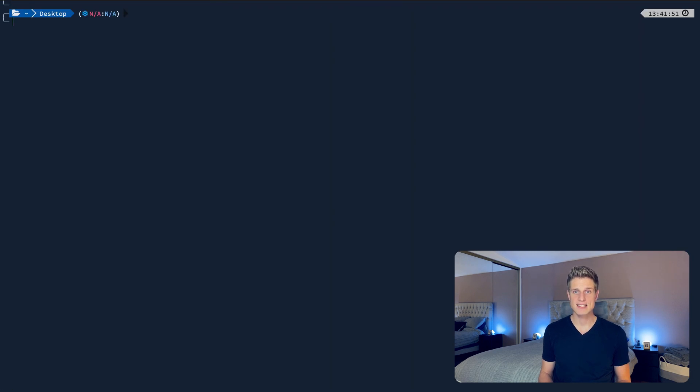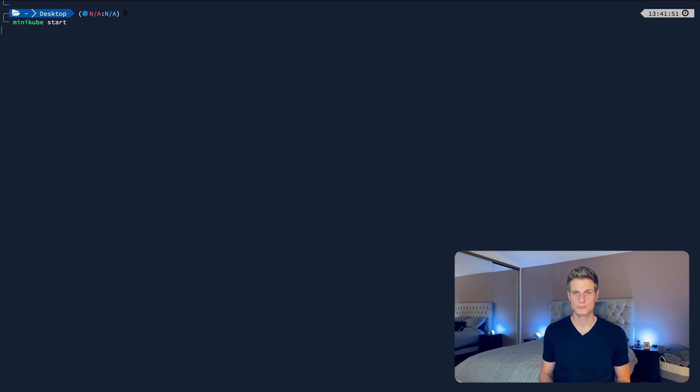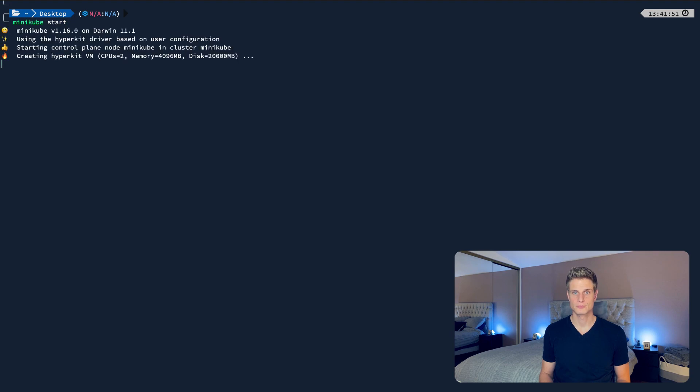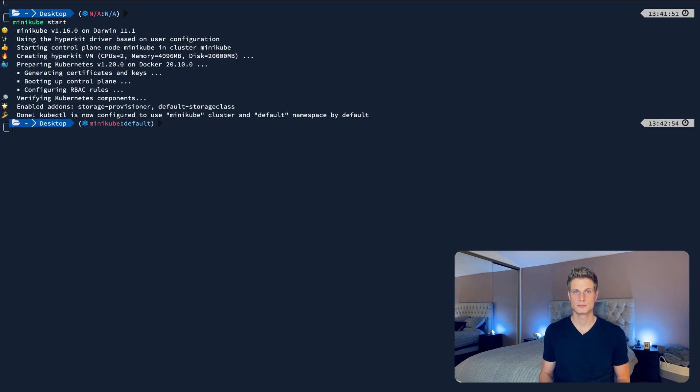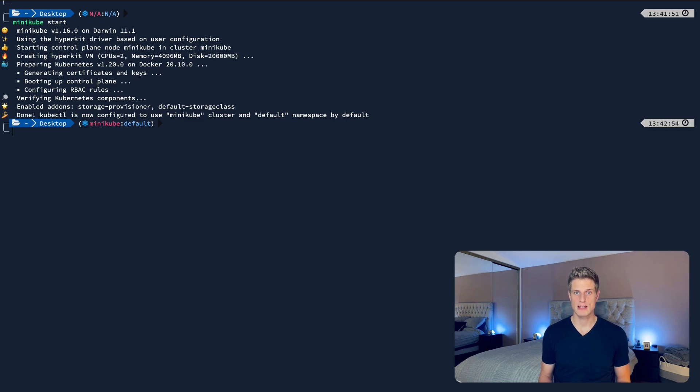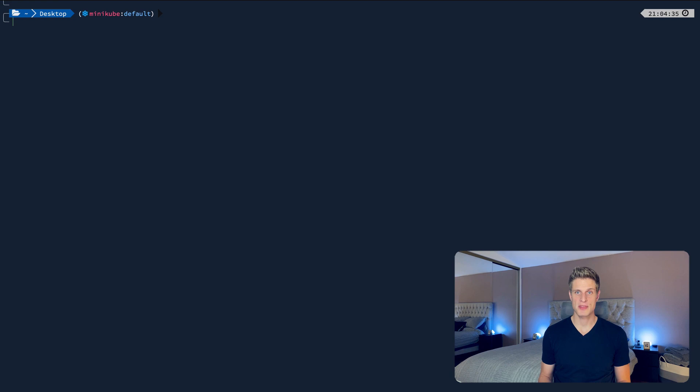And once that's done, run minikube start. Great! You have a Kubernetes cluster running on your computer right now, even if you don't see it. You can make it visible with the minikube status command.